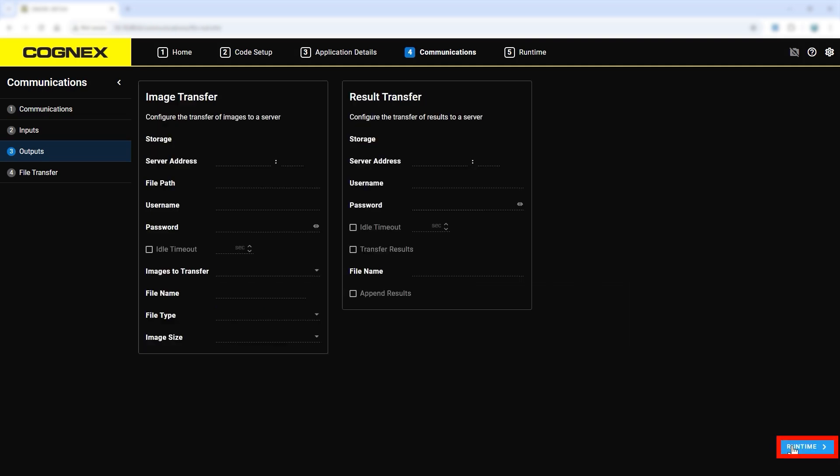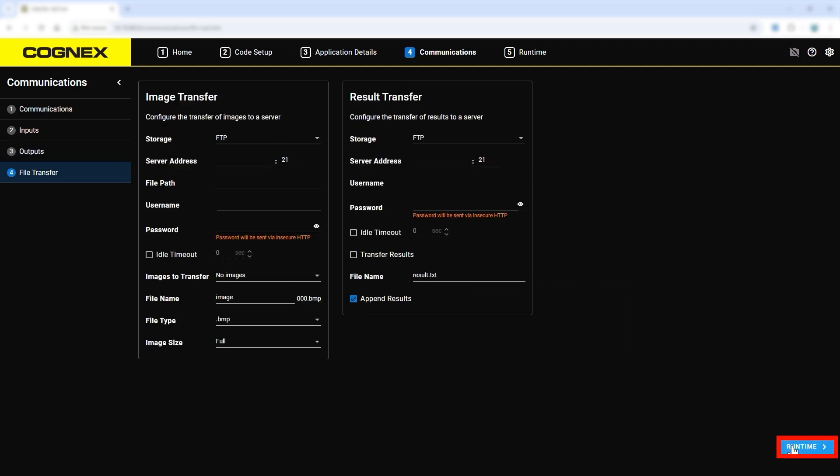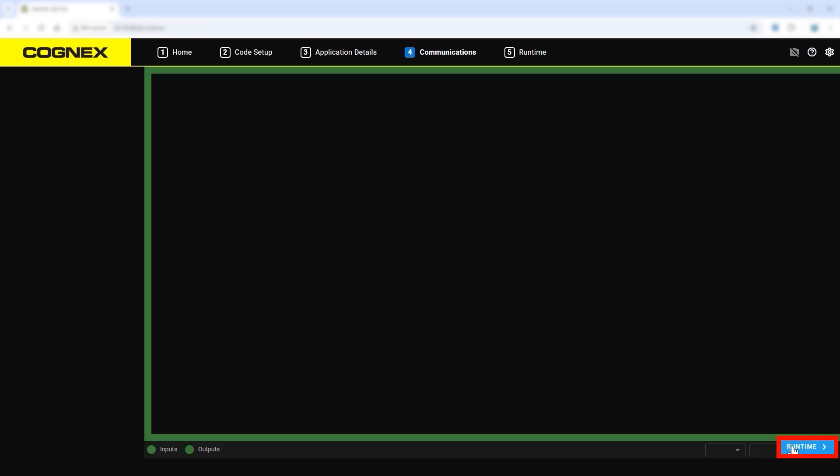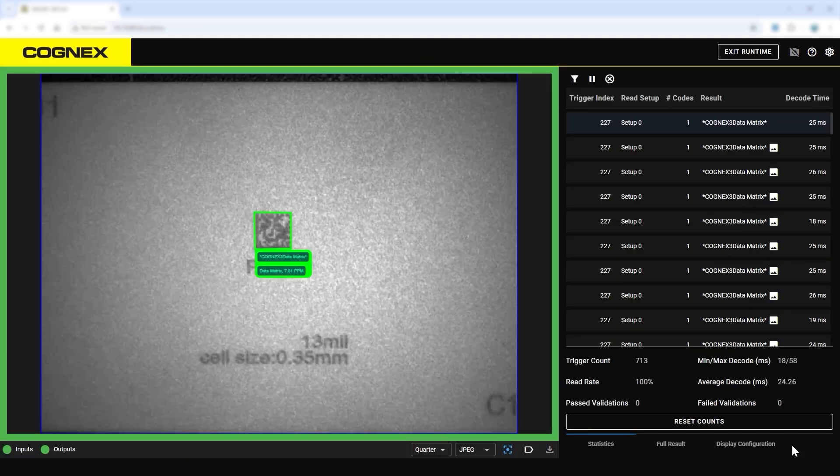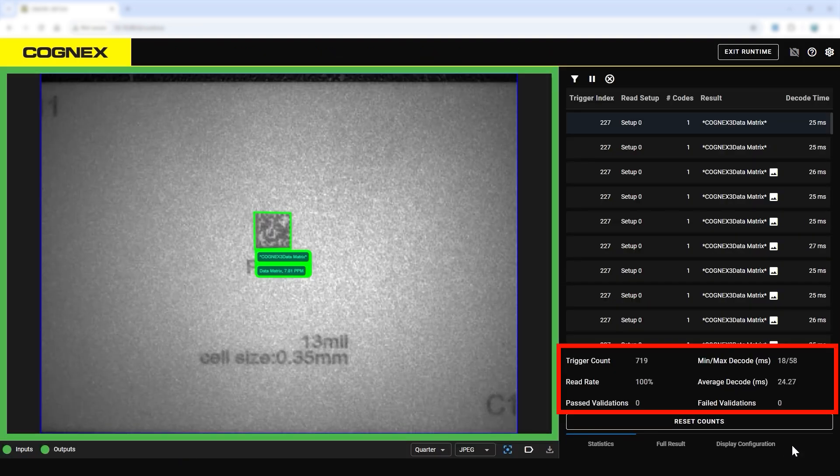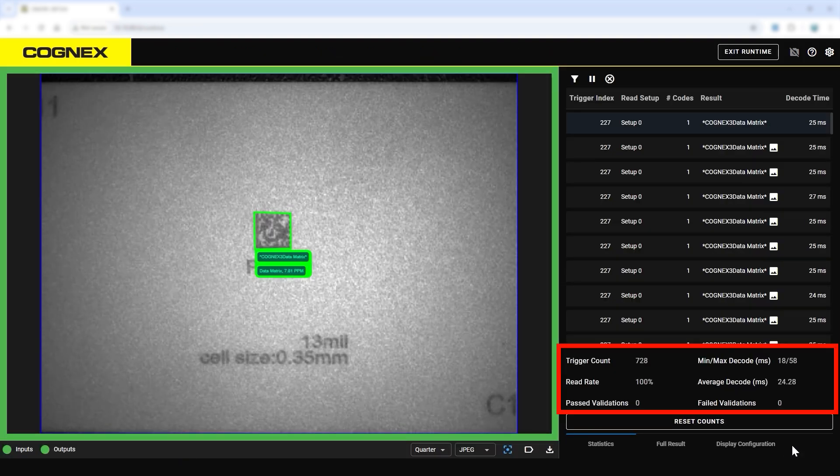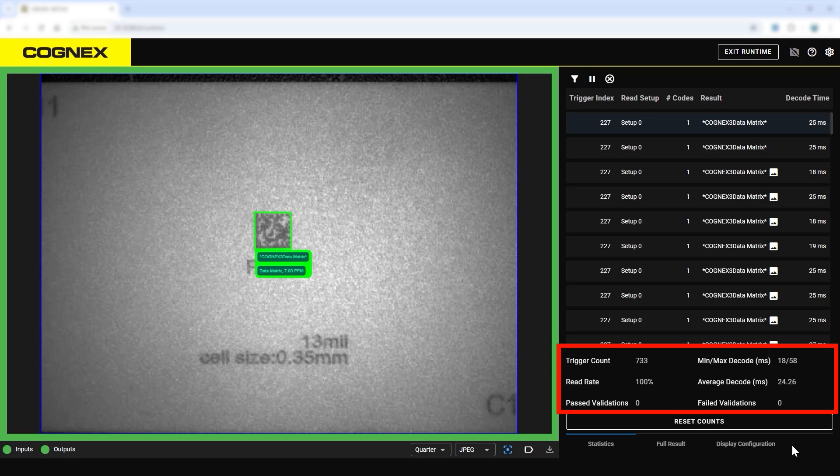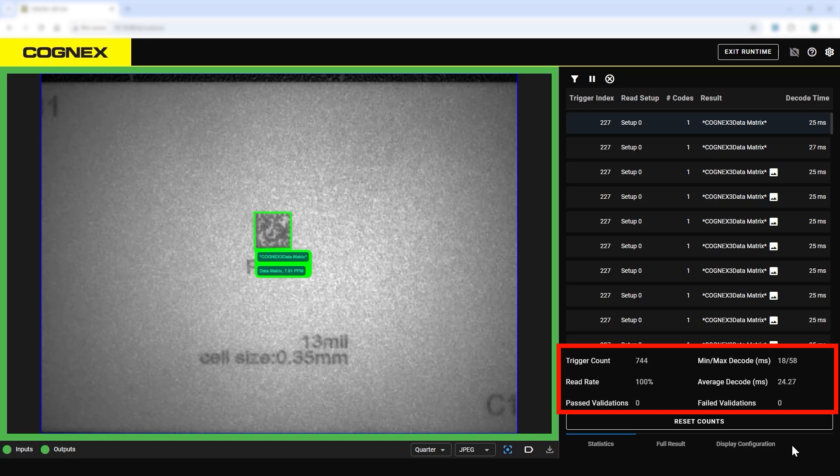Now that everything is set up, enter the runtime view to see how well it runs. Runtime view contains a summary table showing trigger counts, current read rate, and decode time statistics.